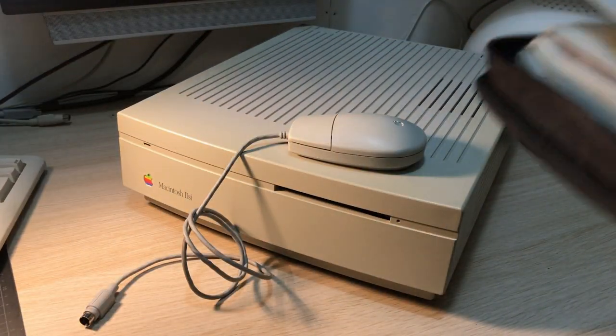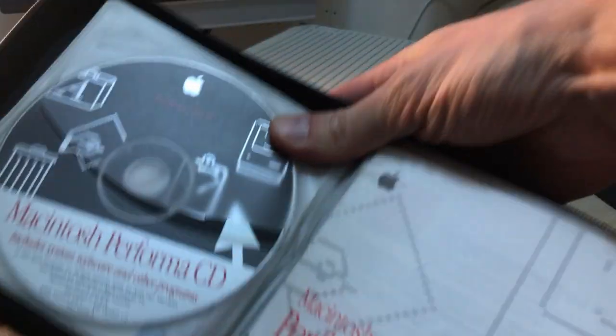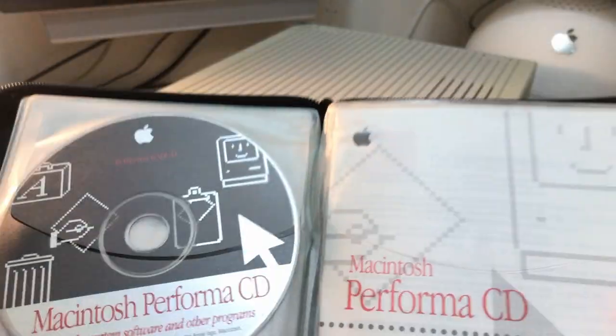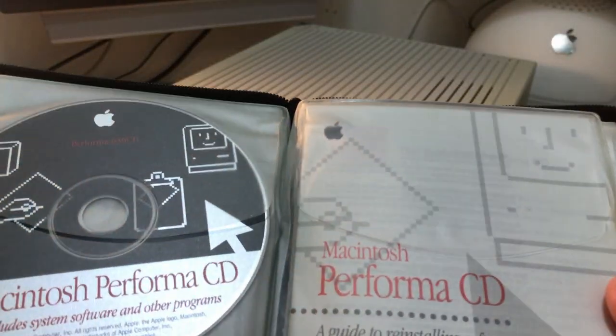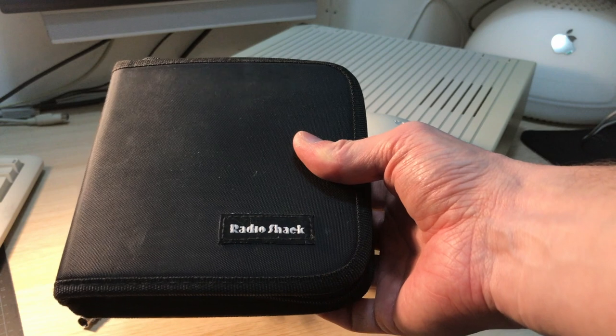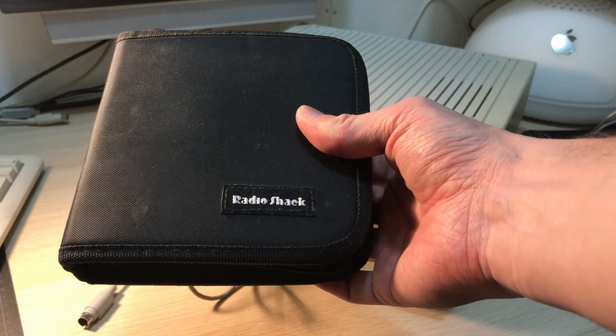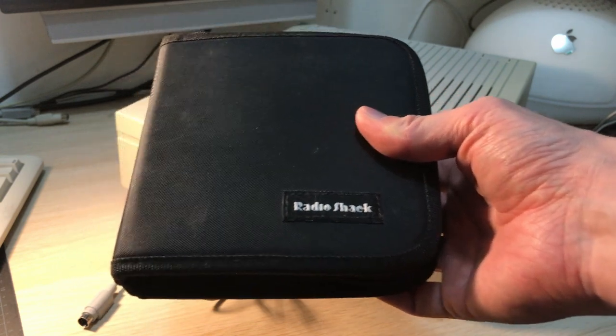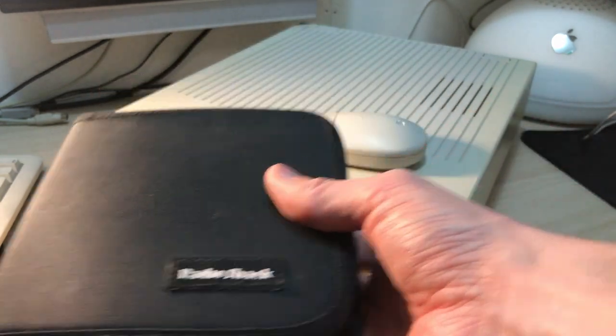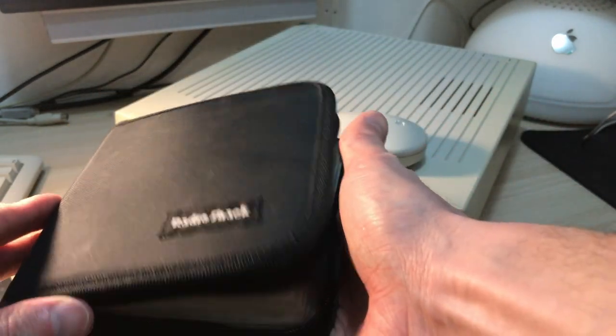I also have the original in-store CDs as we can see here, and I have this RadioShack CD holder with lots of CDs that I used to enjoy as a child.